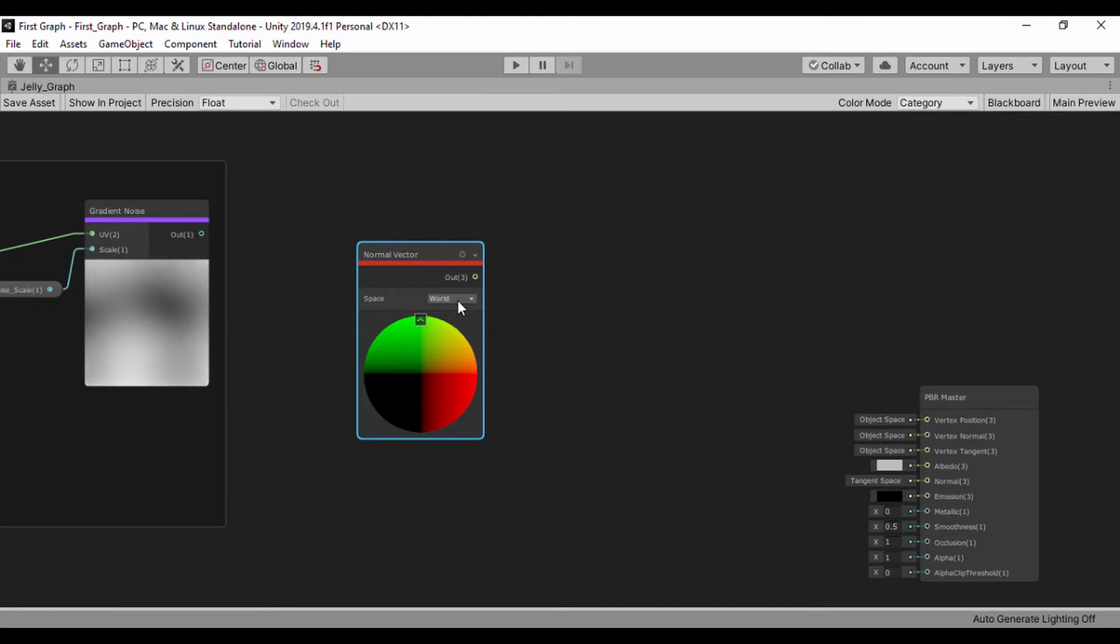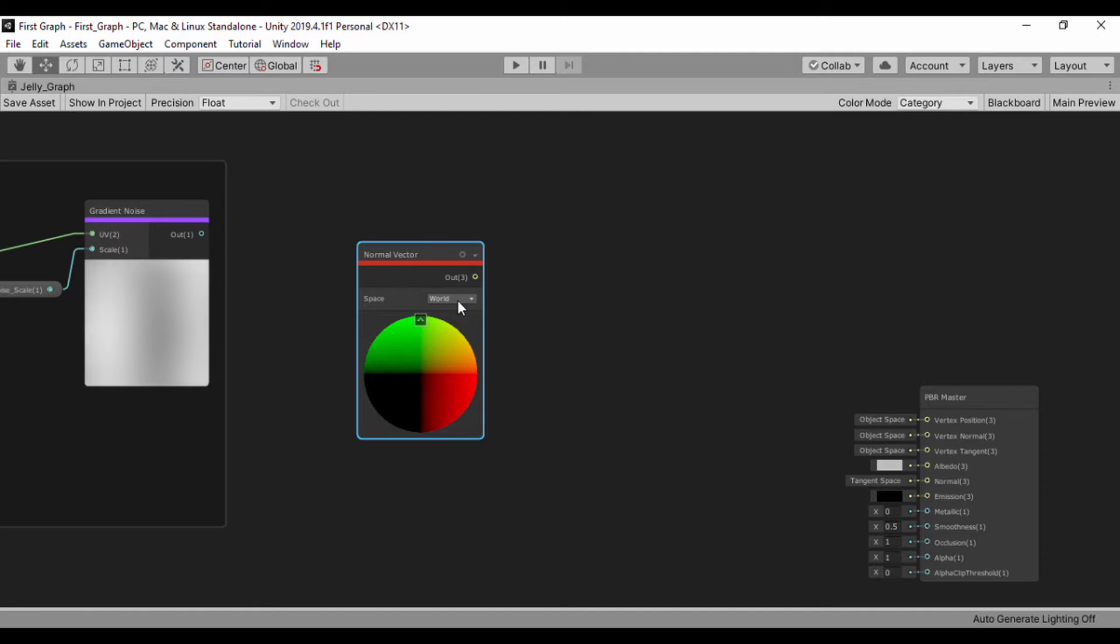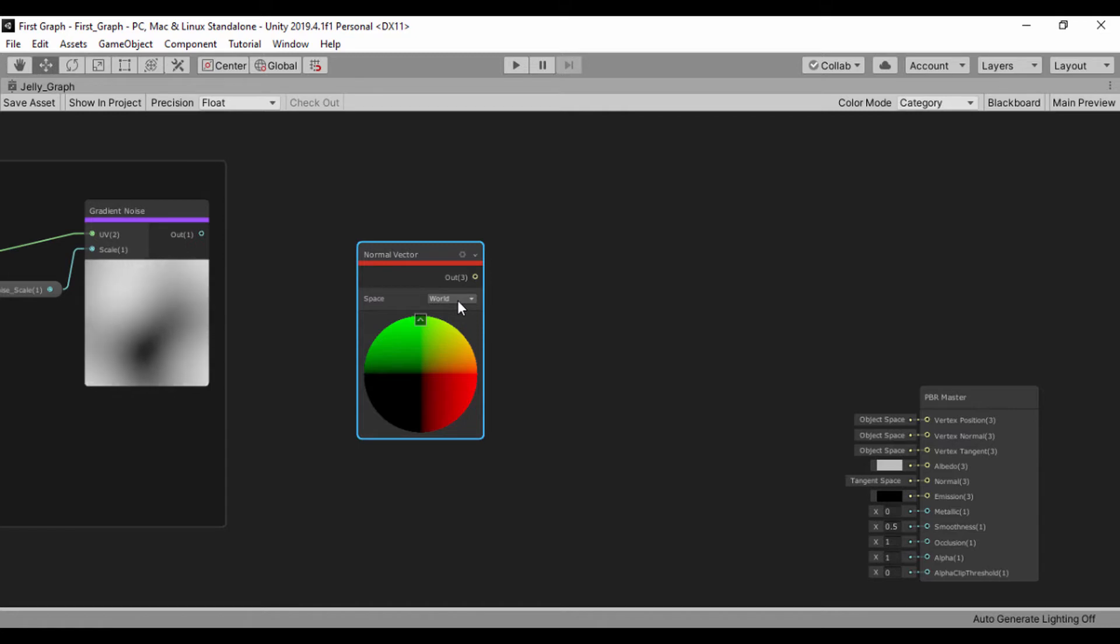And we're going to leave our space to world space. The space is the space on Unity's axis that corresponds to the center. The object space corresponds to the space of the object. So this time around, we're just going to leave it at world space.